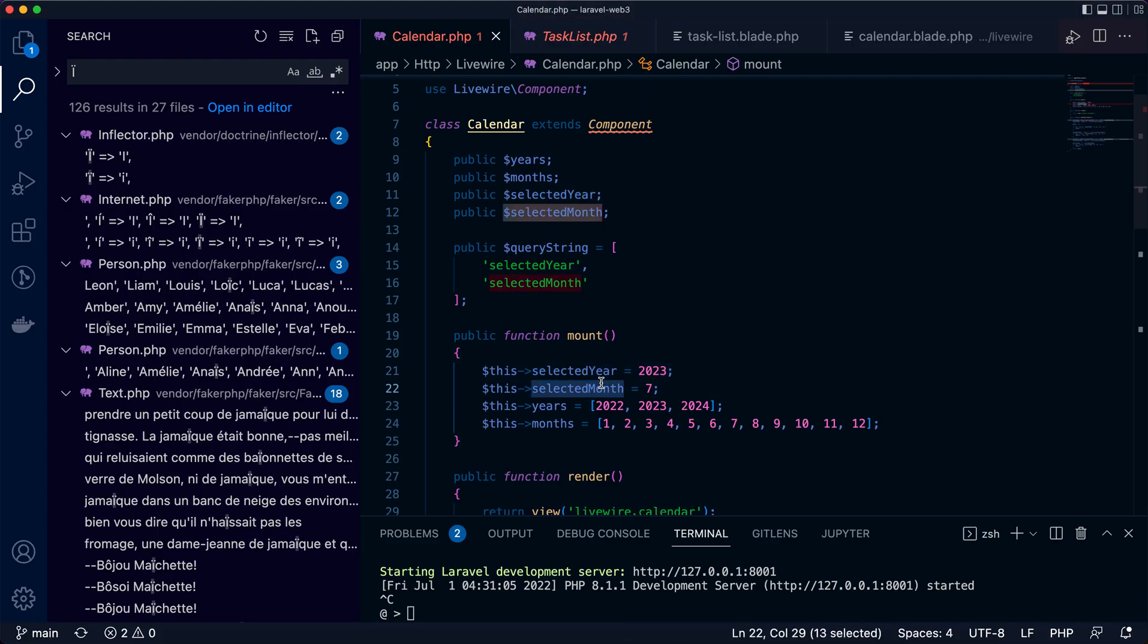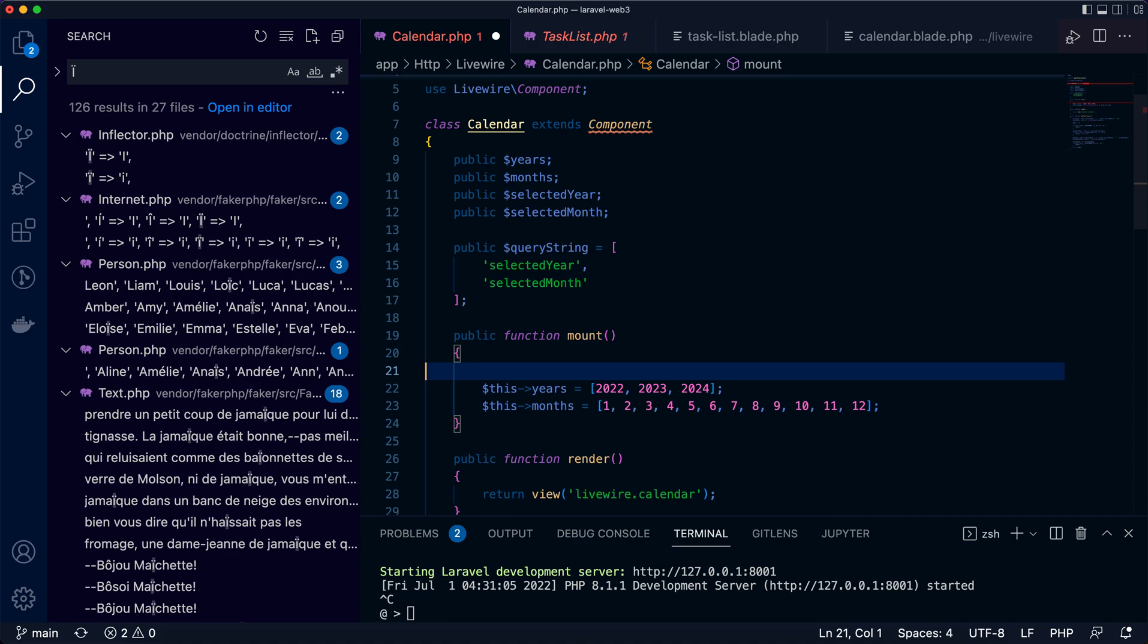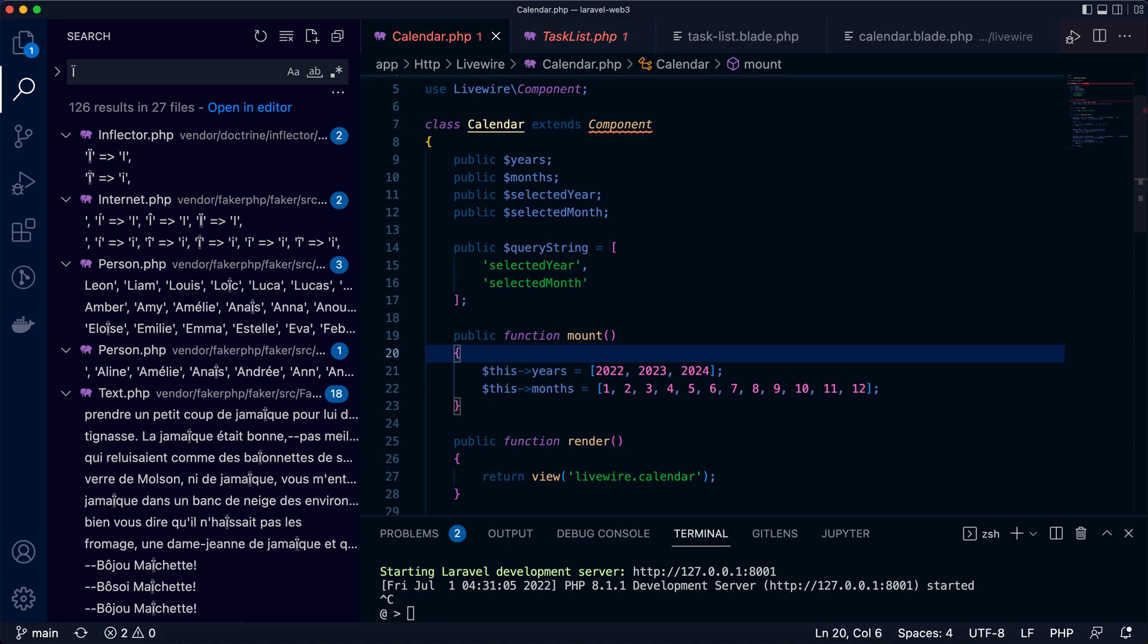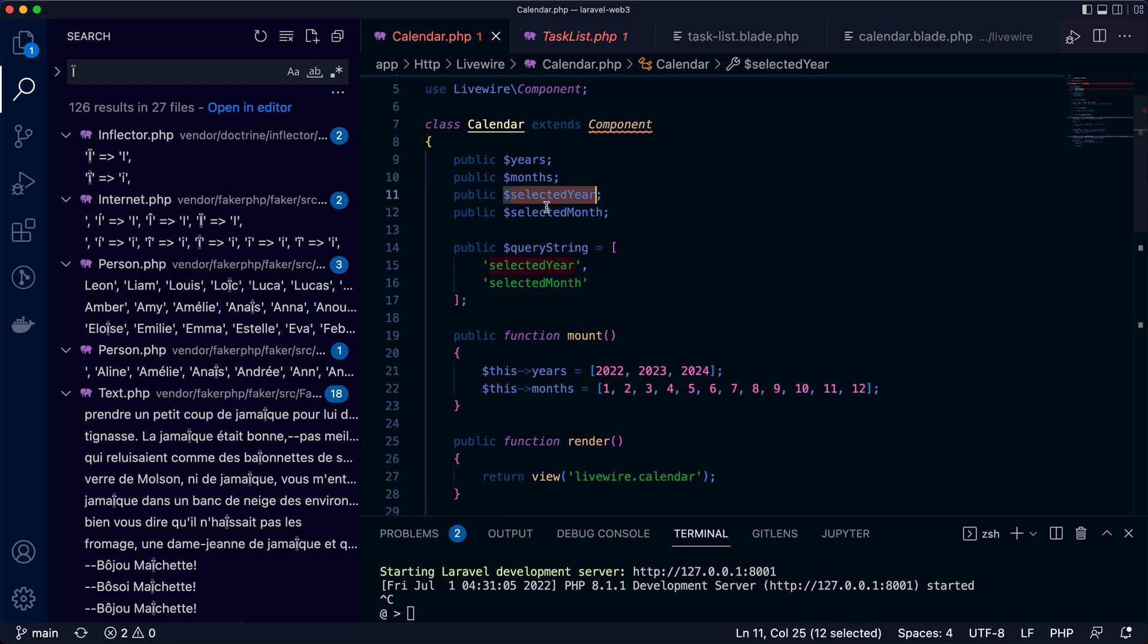So now we can get rid of these two settings, and the properties of the component will rely on the query string. The query string or URL parameters will be set to these properties.